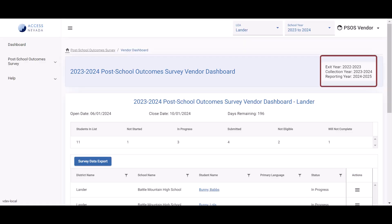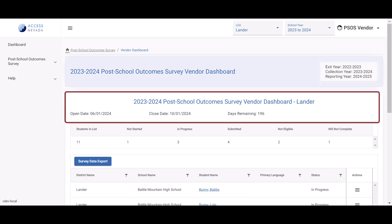A box on the right side of the page header will display the exit year, collection year, and reporting year for confirmation. Below the Vendor Dashboard heading, the open date, close date, and days remaining will be displayed.